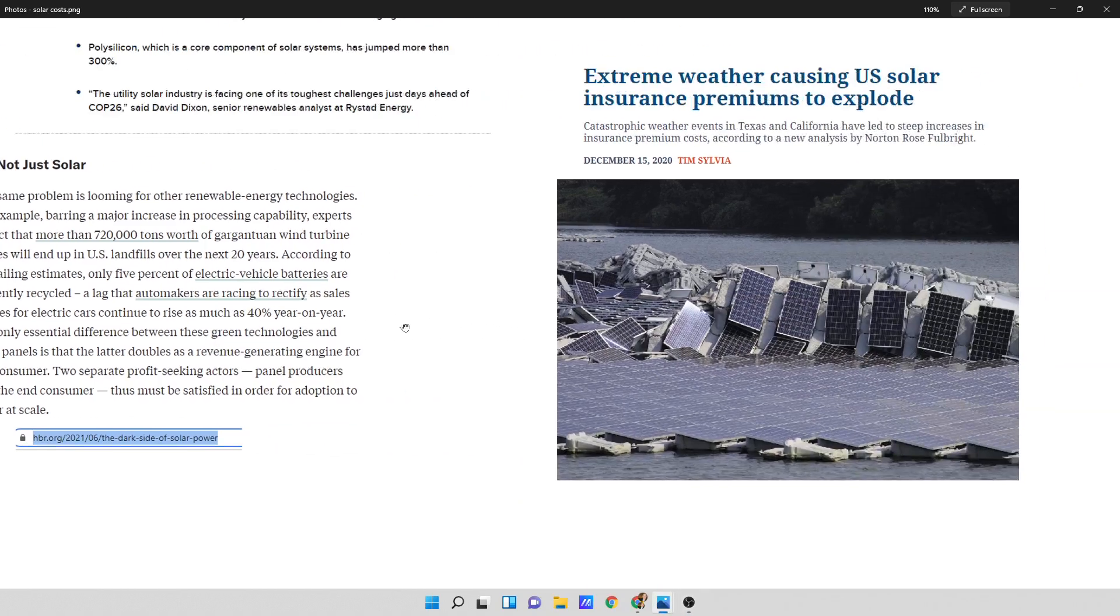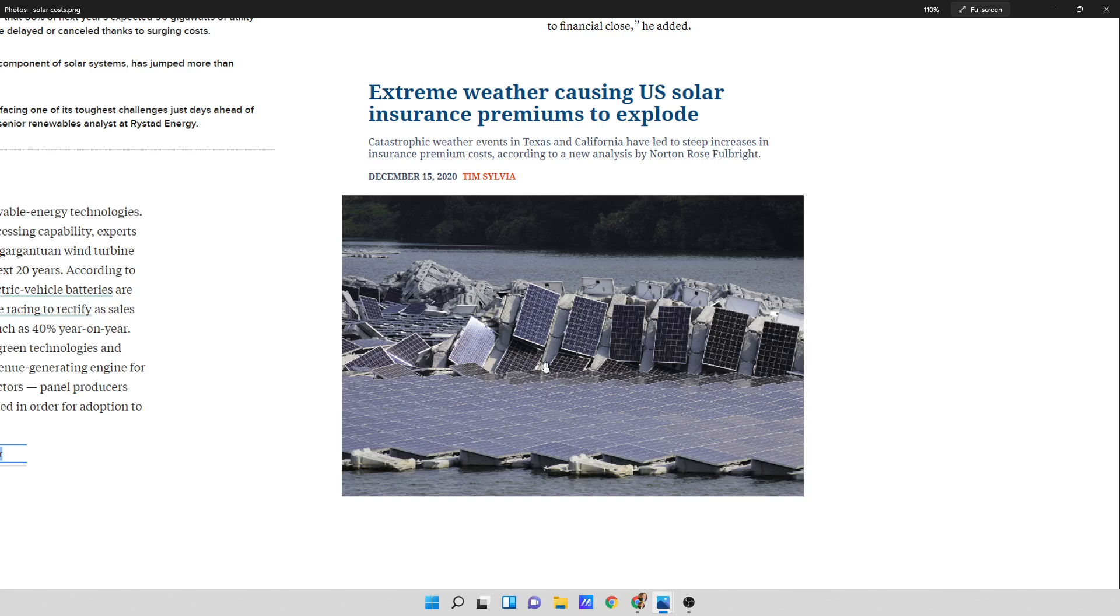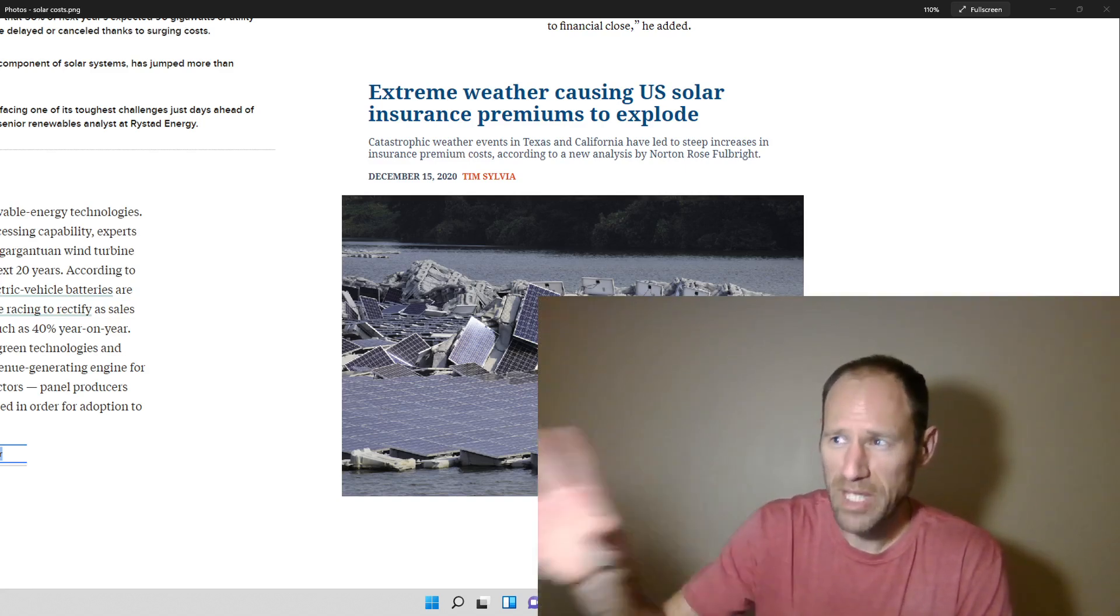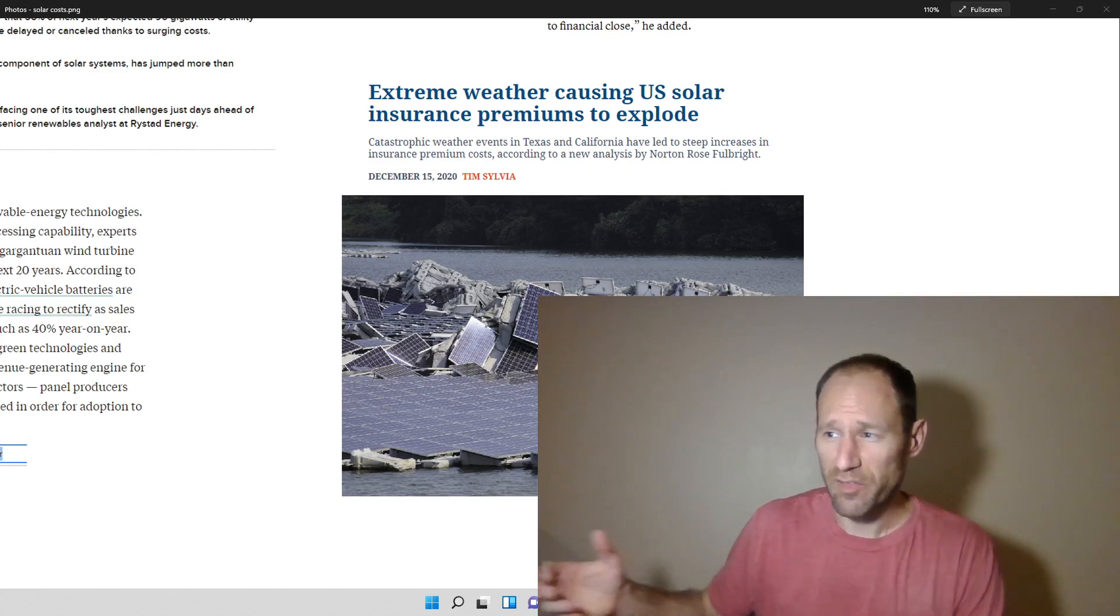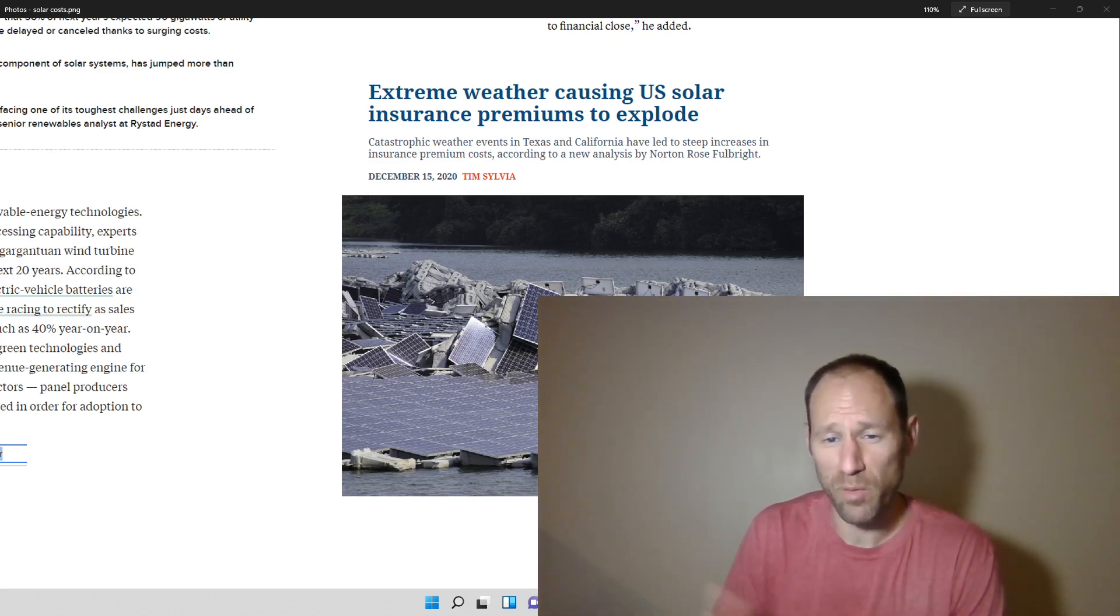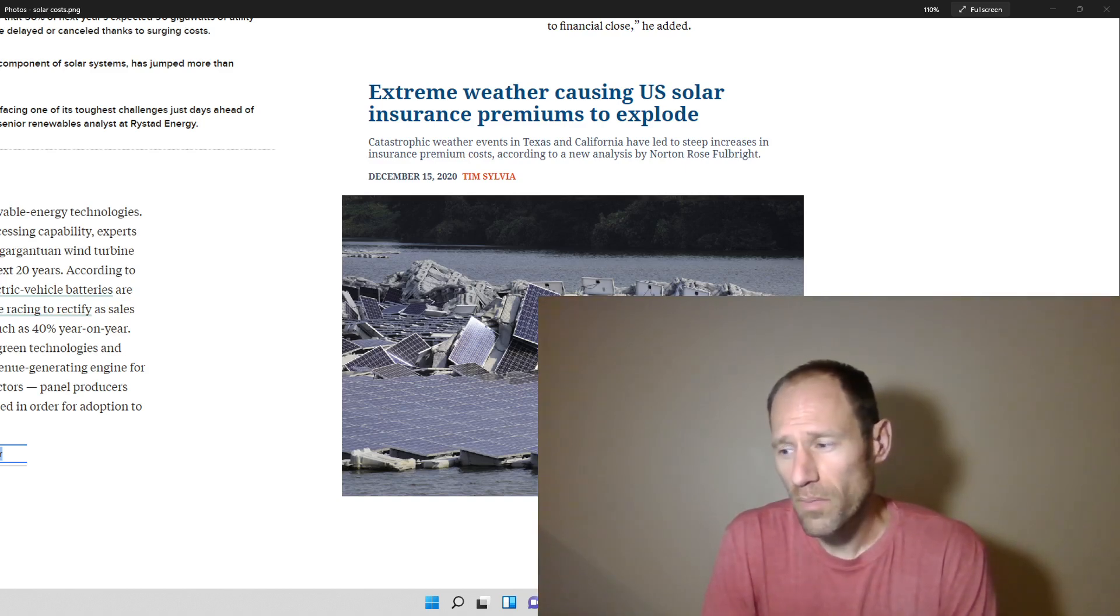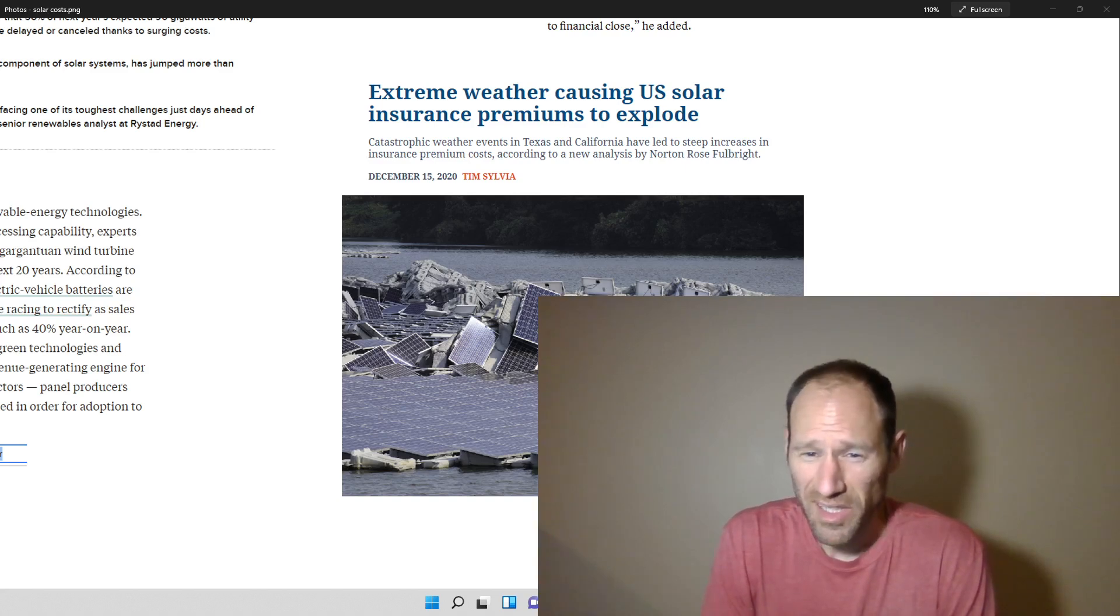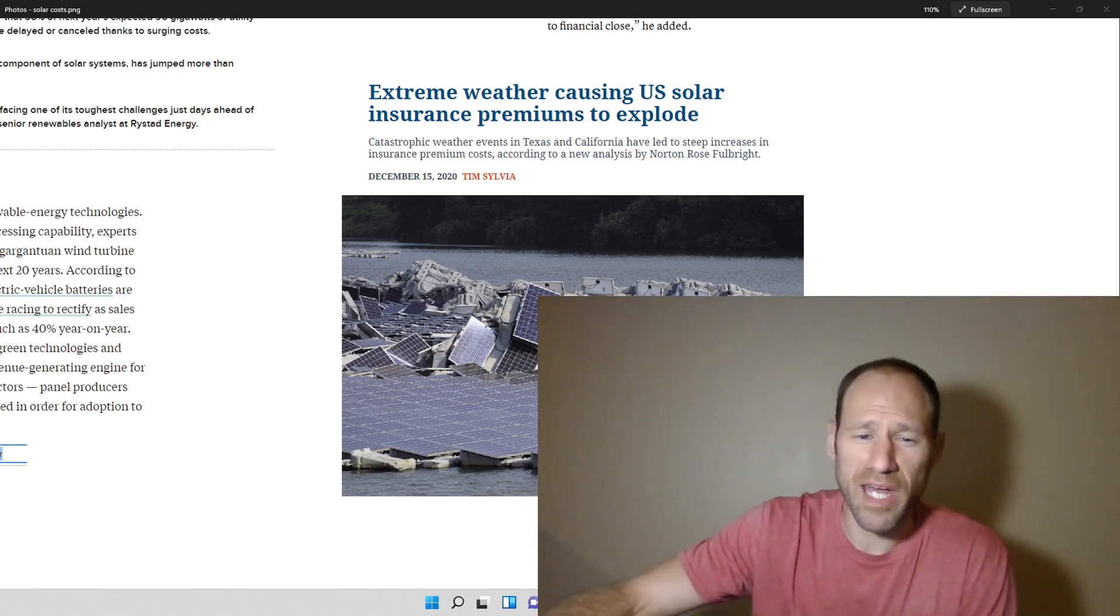So I was looking at that. And we've got another thing over here. It says, extreme weather causing US solar insurance premiums to explode. Catastrophic weather events in Texas and California have led to steep increases in insurance premium costs, according to new analysts by Norton Rose Fulbright. And these solar panels, it looks like they're floating on water. I don't know what's going on there. But that's more waste that we have to deal with when it deals with bad weather. And if we have all these solar panels, I'm talking like huge solar panel farms. If we put them in Colorado, Texas, some of these sunny states that get bad weather, what if a hailstorm comes in and just absolutely destroys all of your solar farms and even wind farms? I mean, they probably destroy wind turbine blades as well. That's almost a risk. That could be a pretty high likelihood.